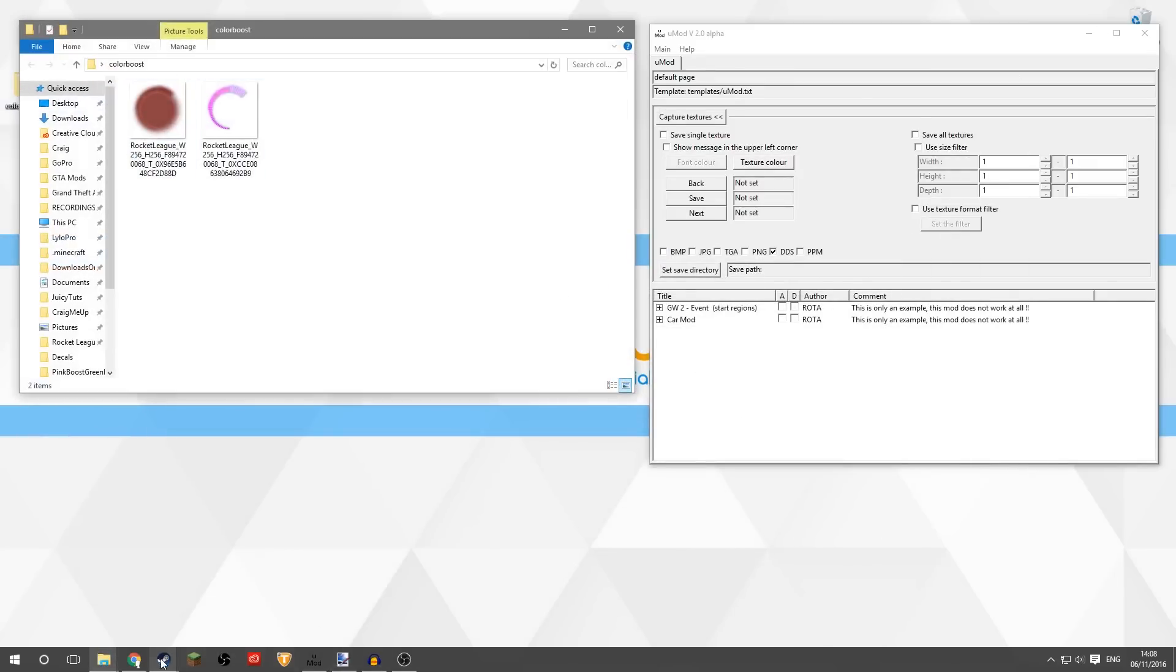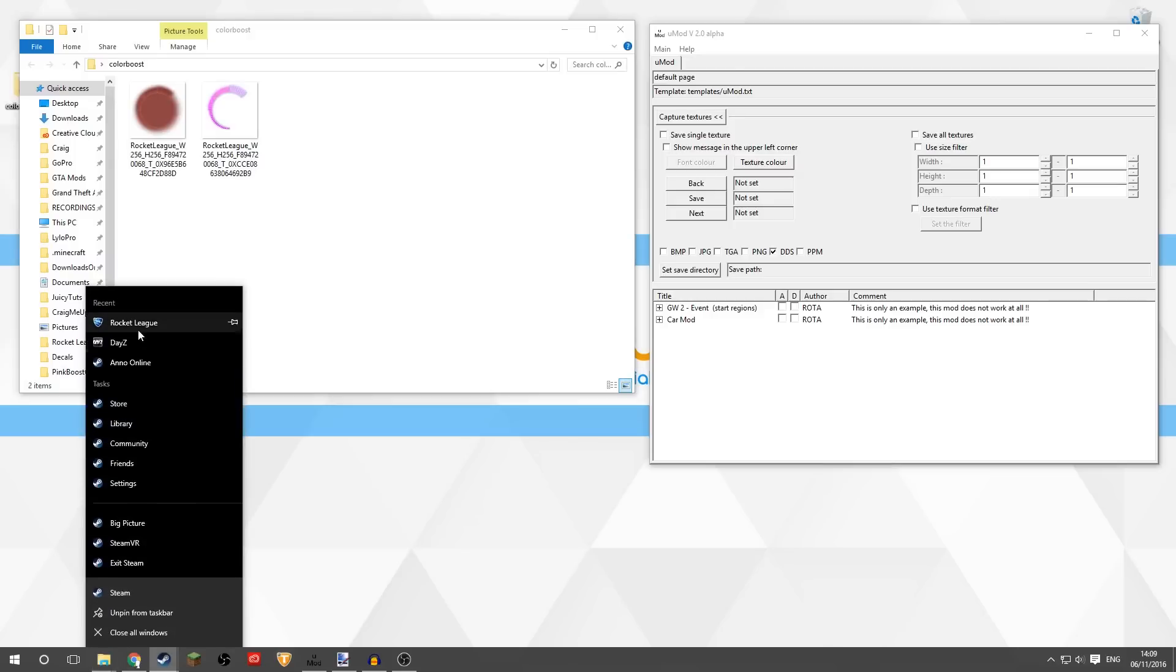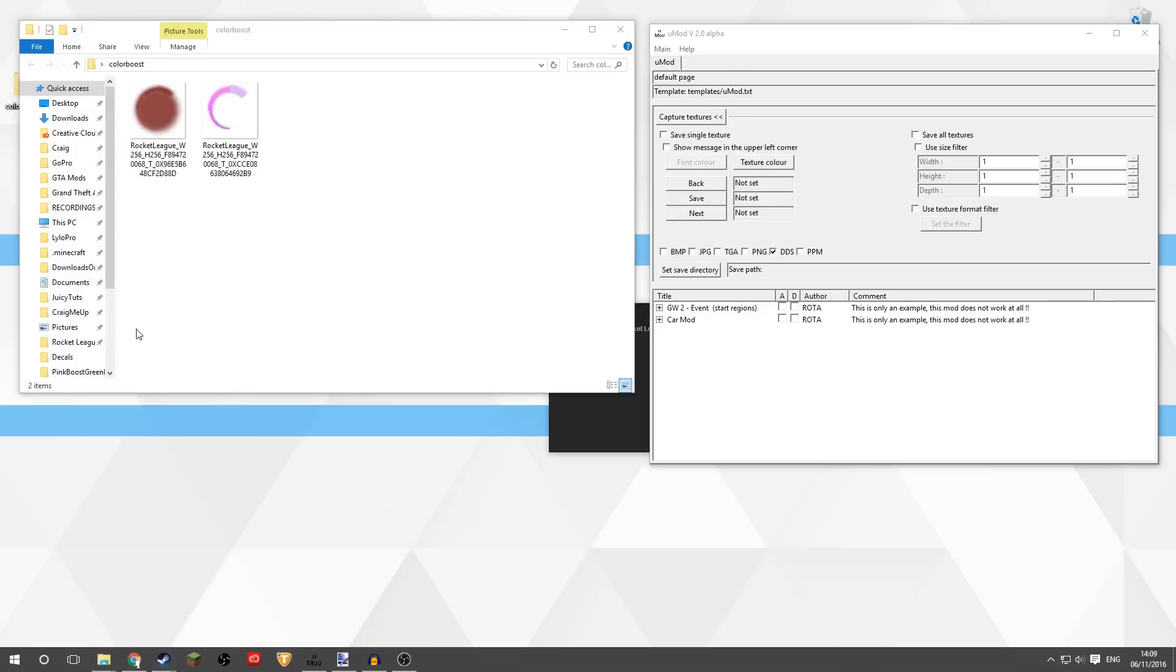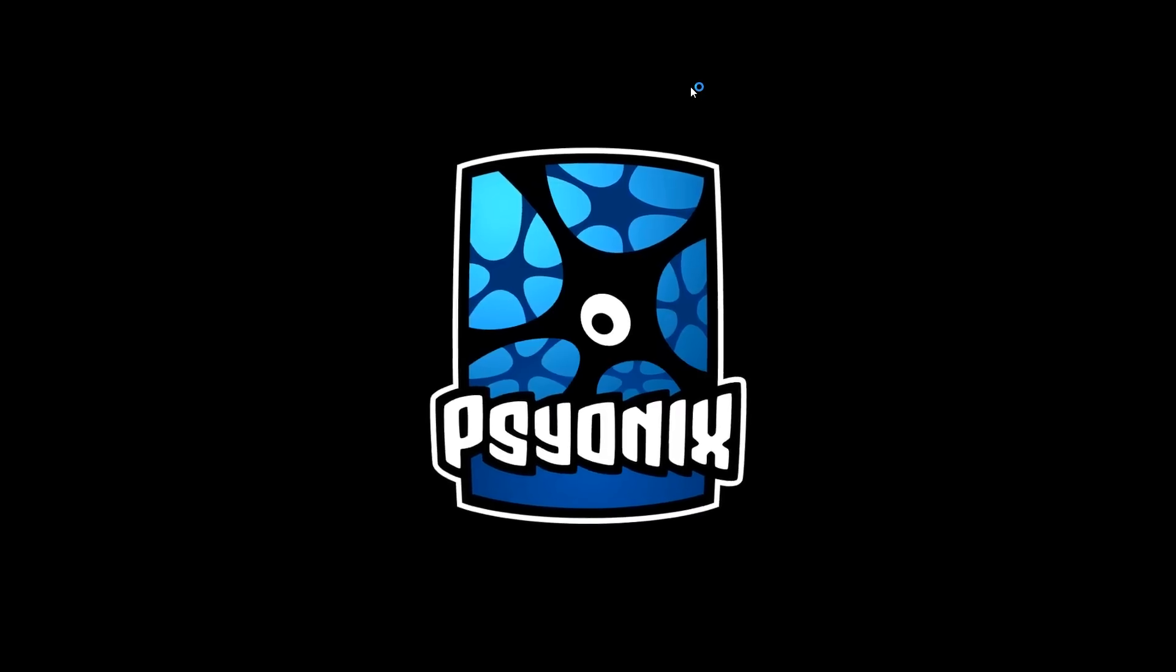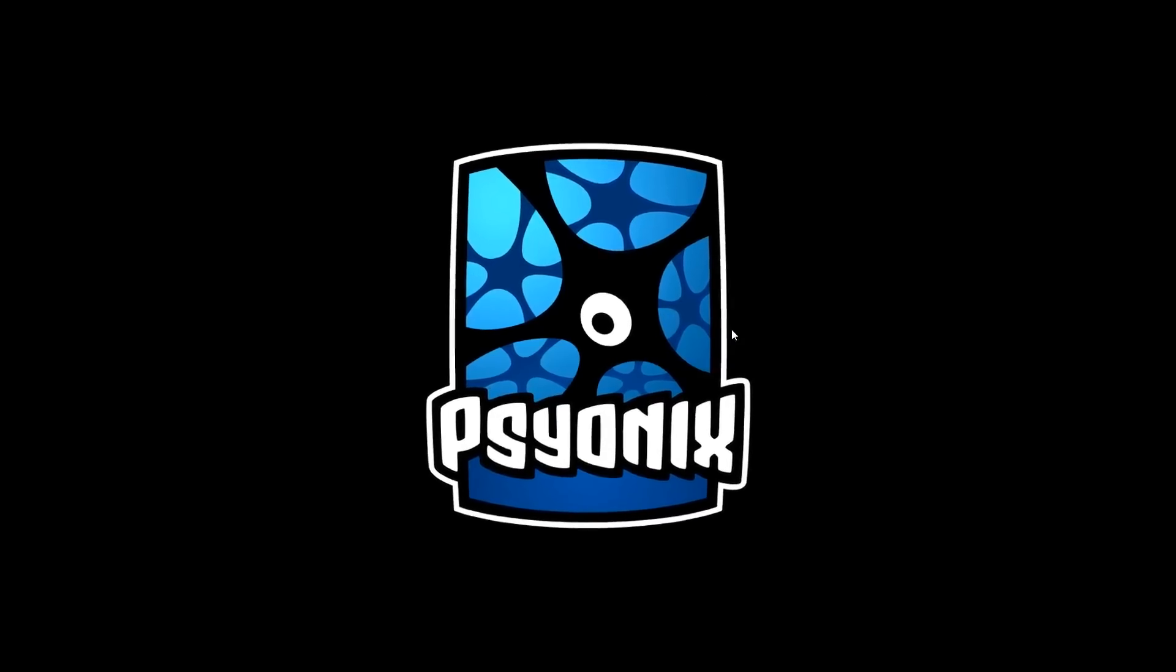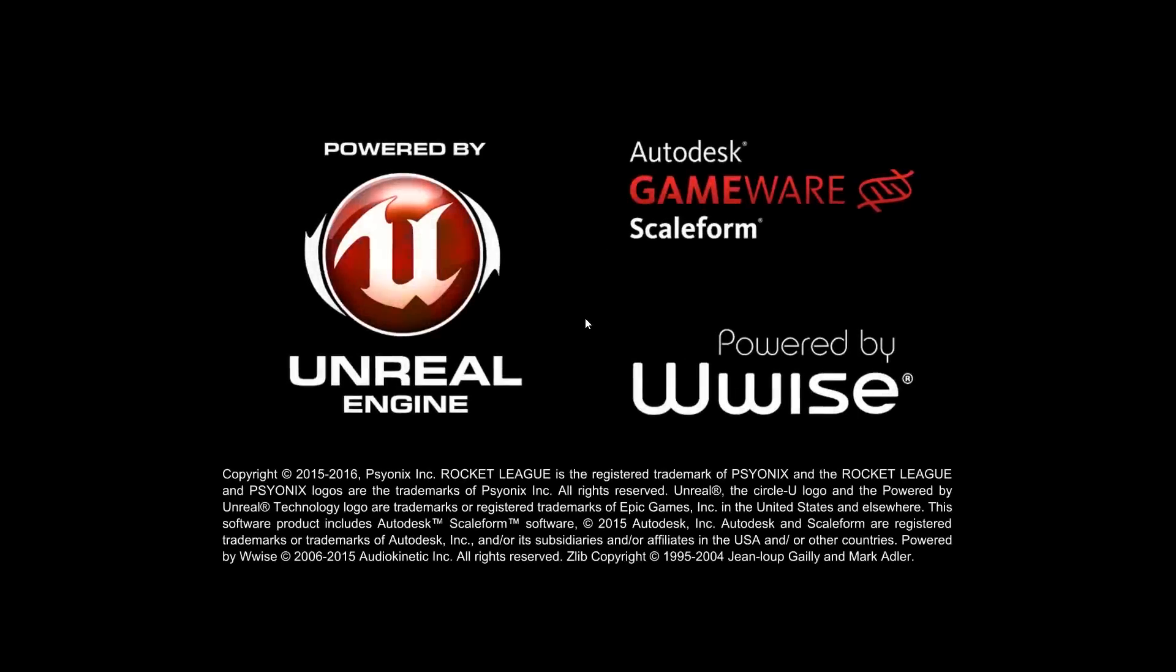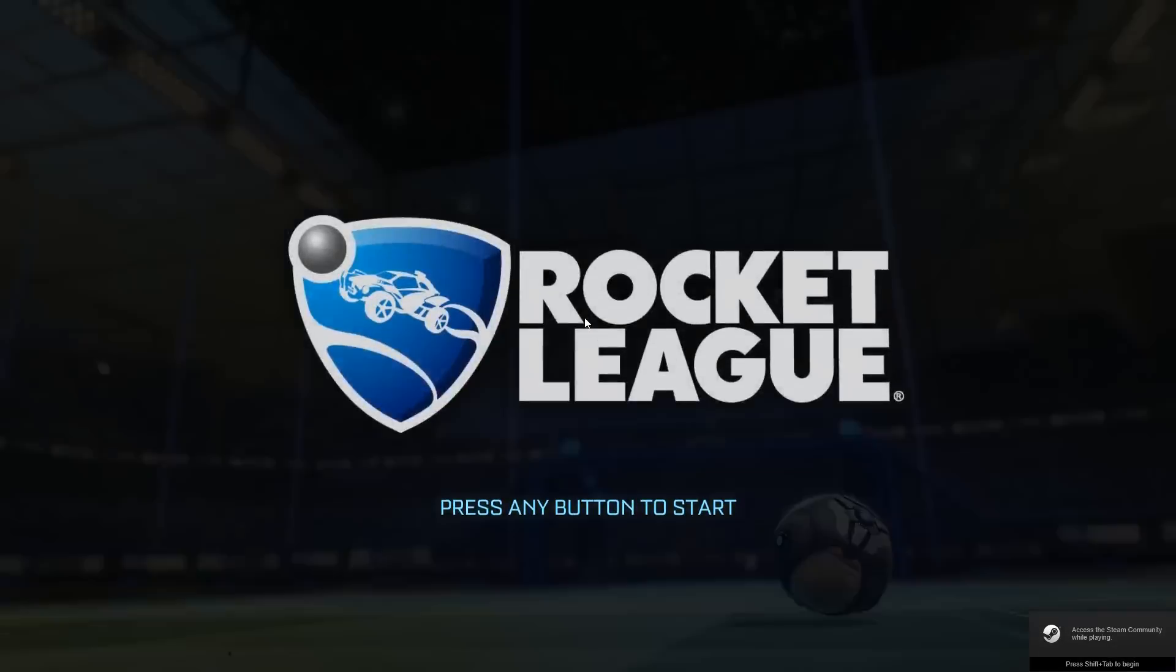So we'll now launch up Rocket League one more time. We just have to wait for this to start up. Hopefully it won't take too long. UMod has got a new tab on it which says Rocket League. And by the way, if you haven't seen any tutorials on how to install custom decals for cars, which you can also download from that same website, you do it exactly the same way.